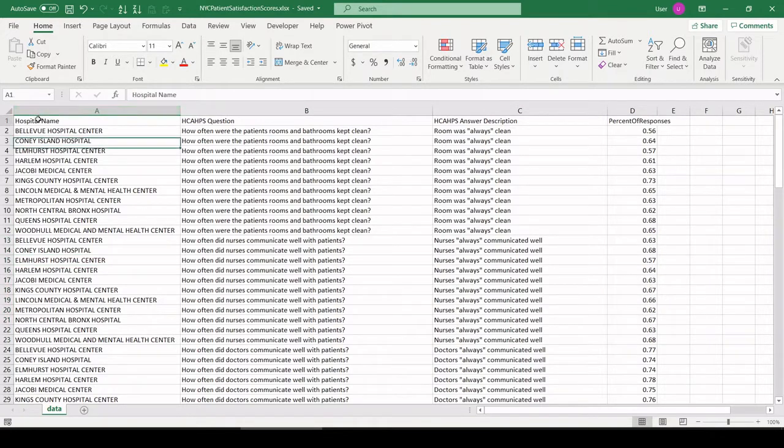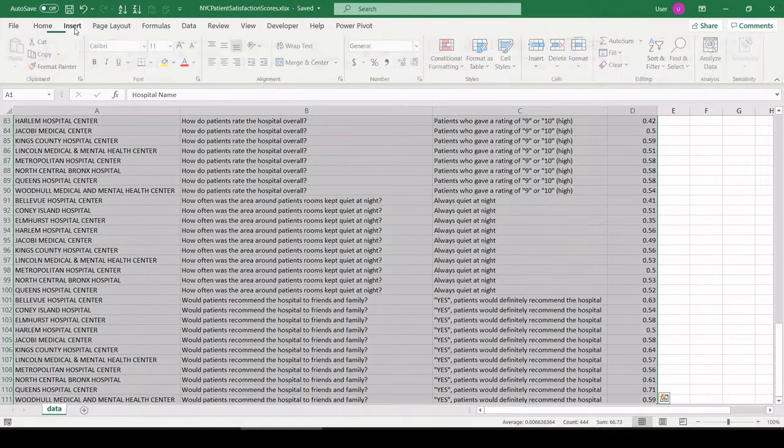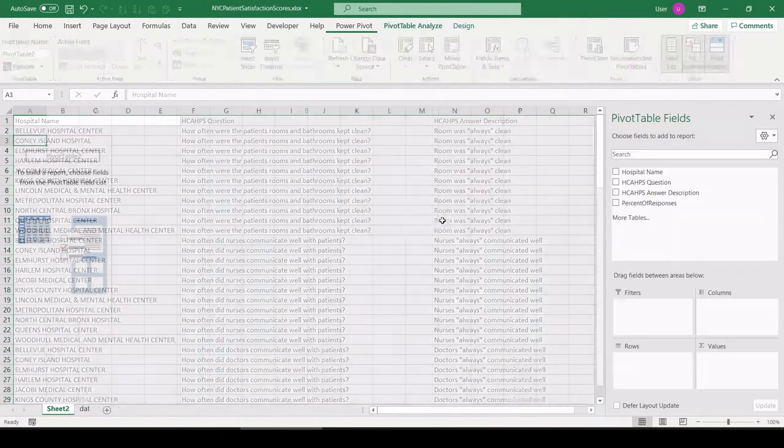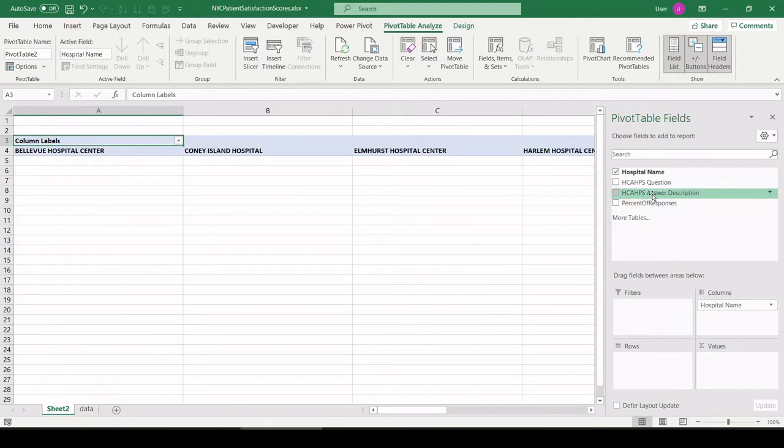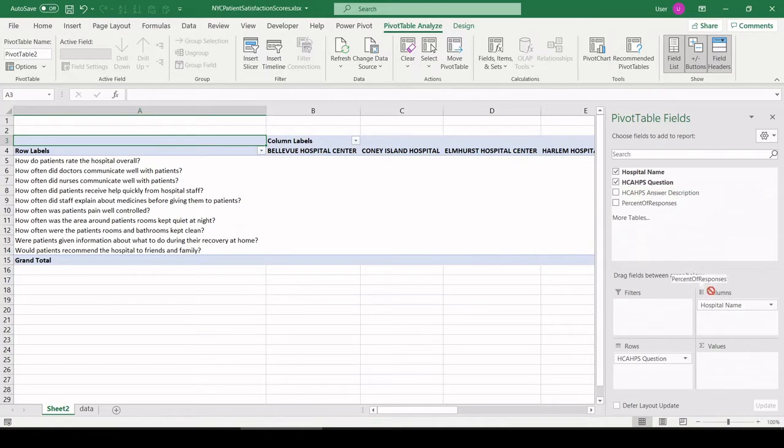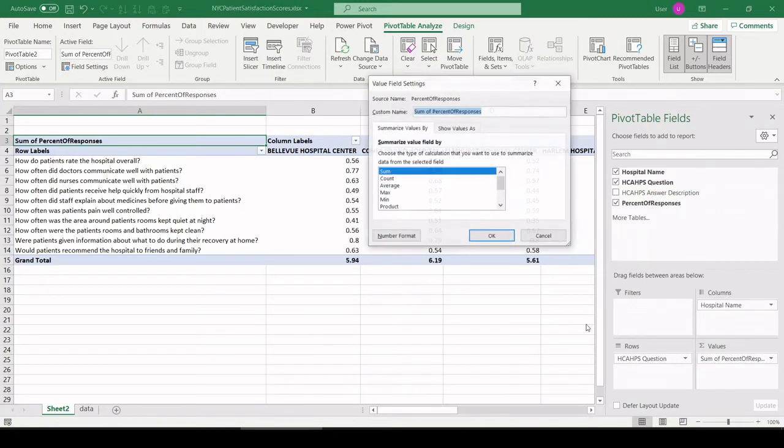Let's check it out. Jump in. Control A, Insert, Pivot table, New worksheet. Okay. Let's pull hospital name across the top, question across the row fields. Let's pull percent of responses here and make that an average.